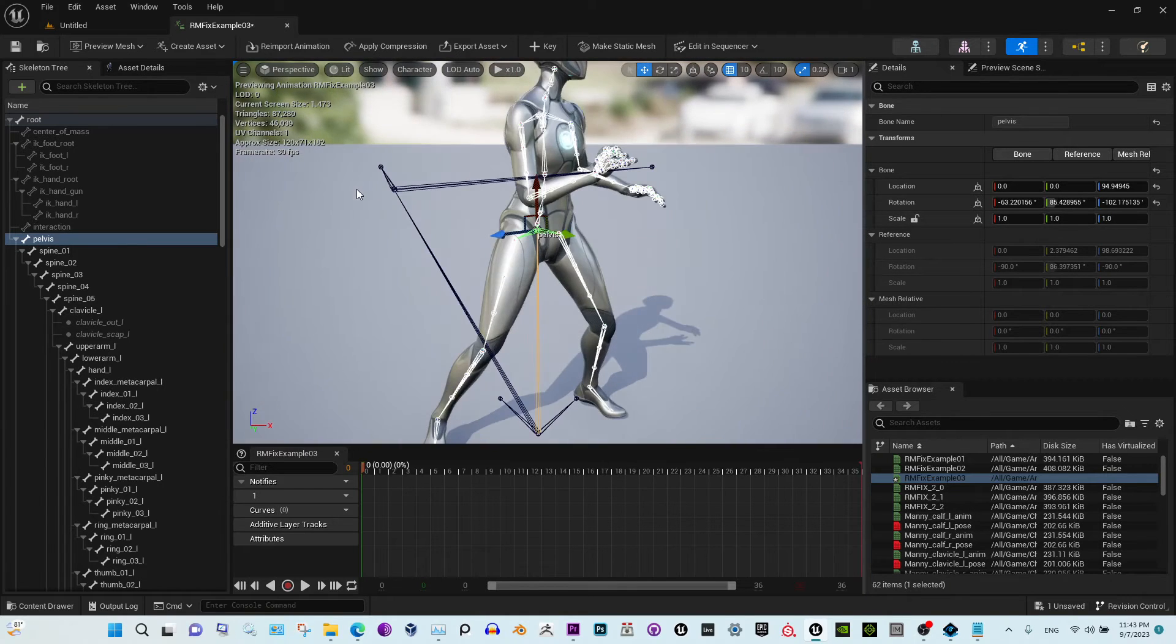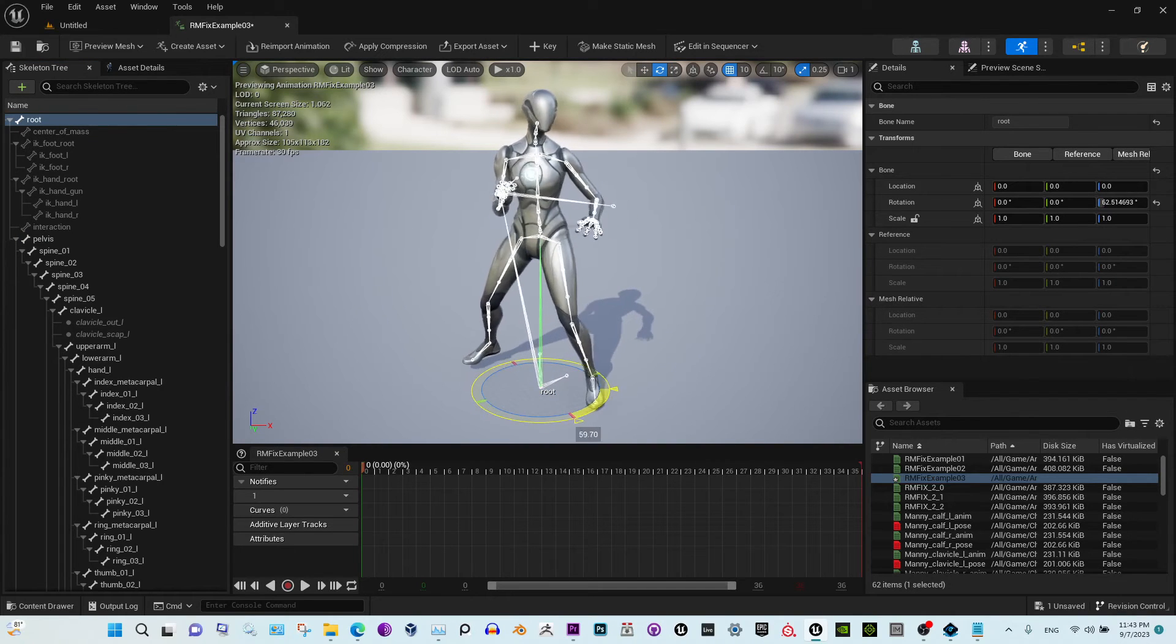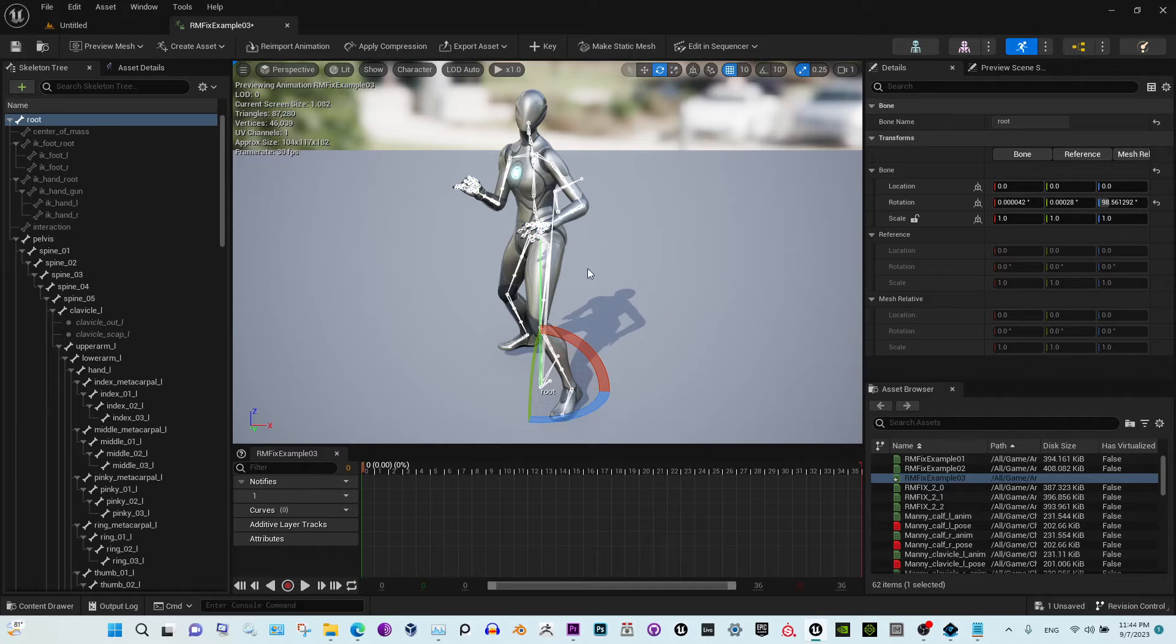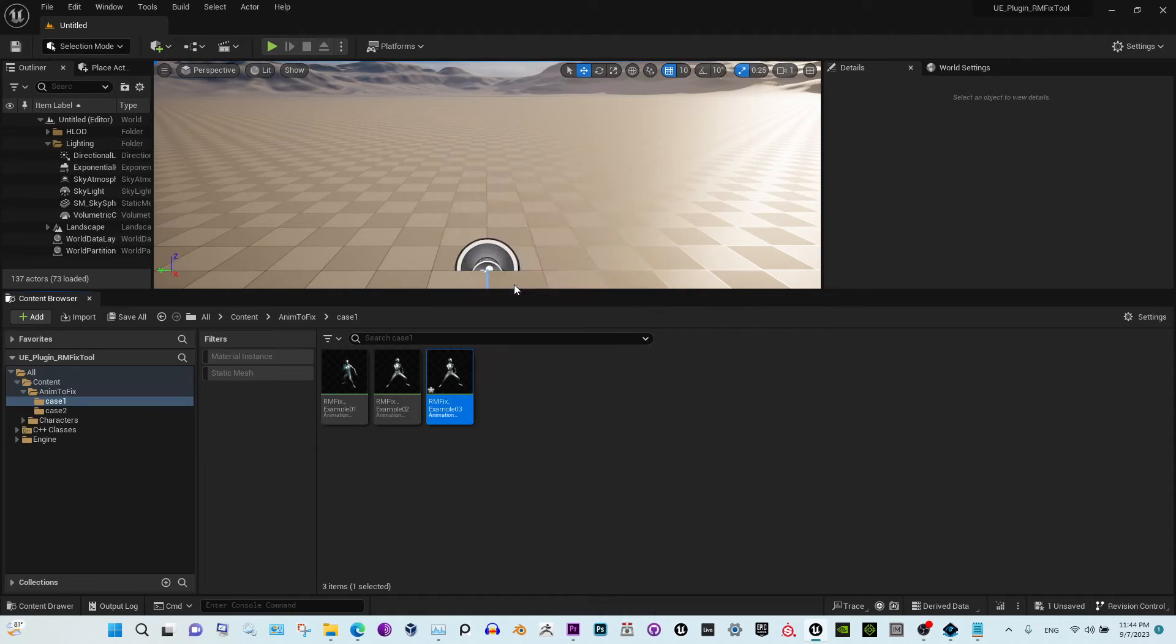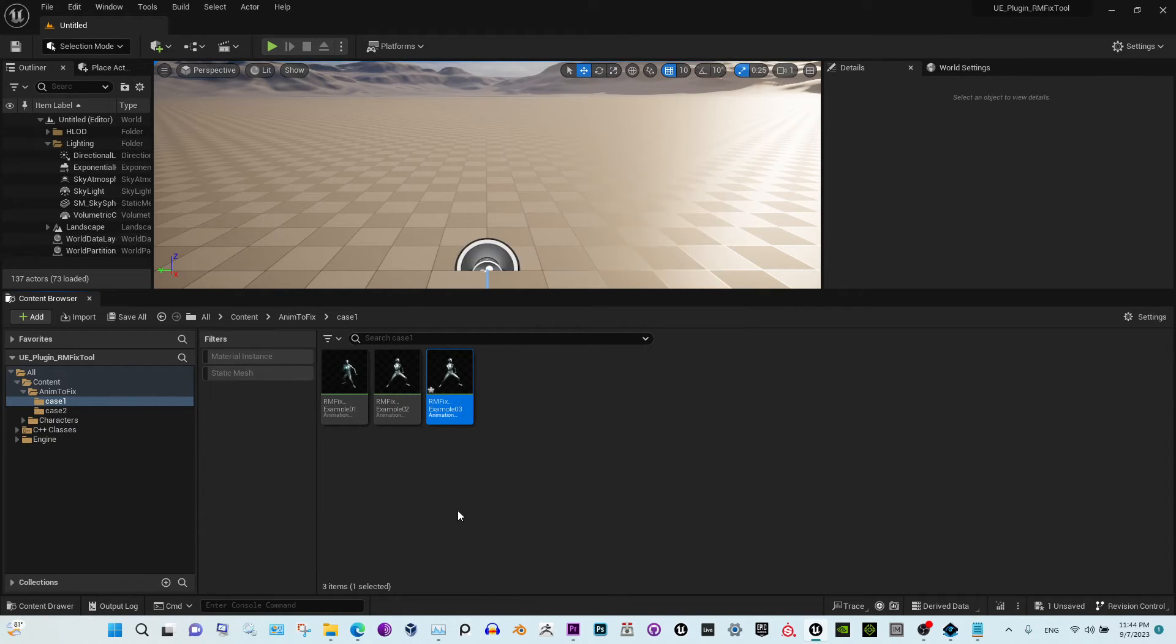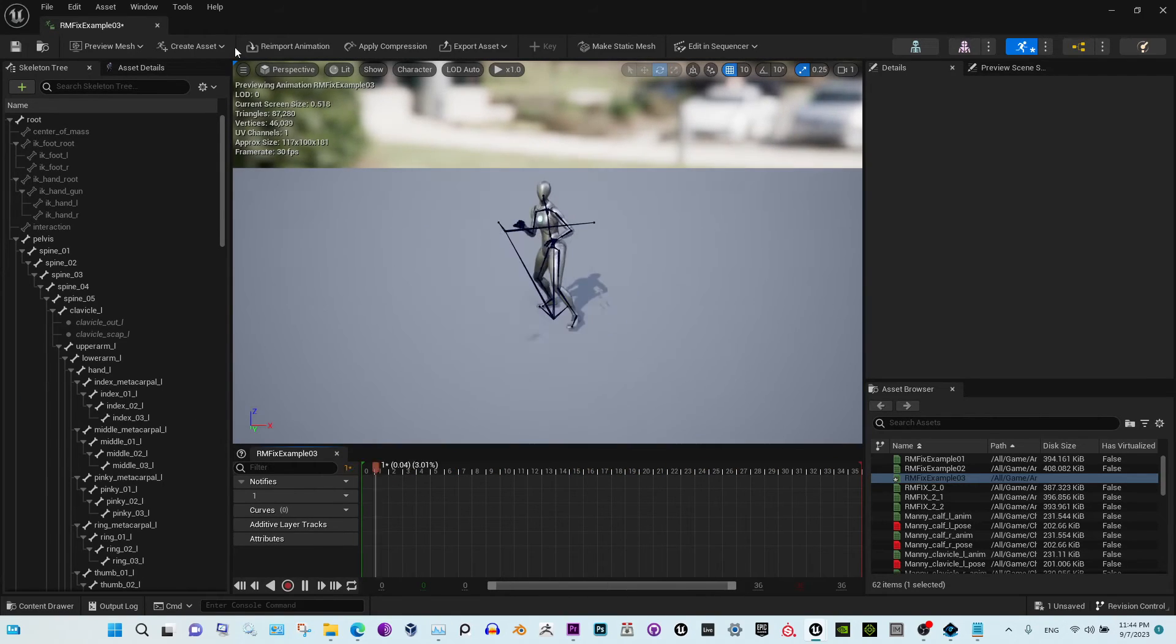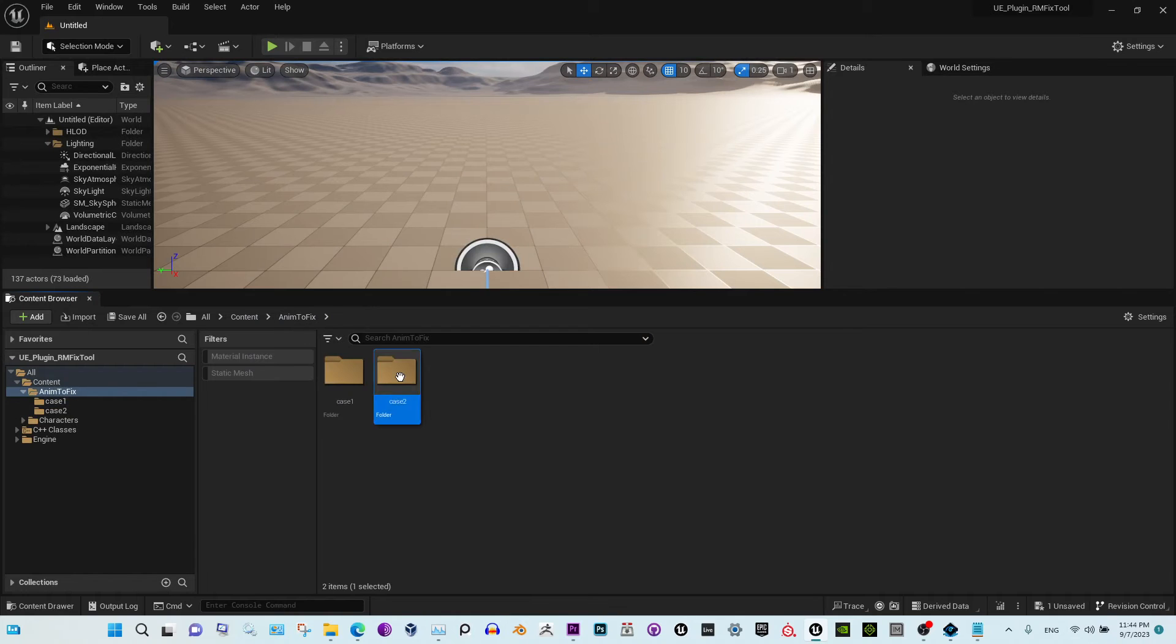Okay, for the custom angle, select the angle you need. Let's say you want the animation to stand like this and move this way. Check the degrees: 98. Apply, close. All right, perfect. All right, so the second case.